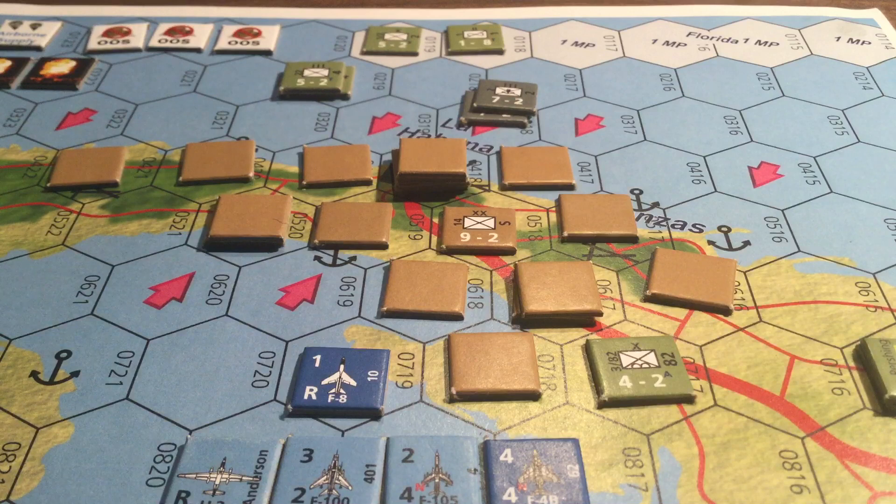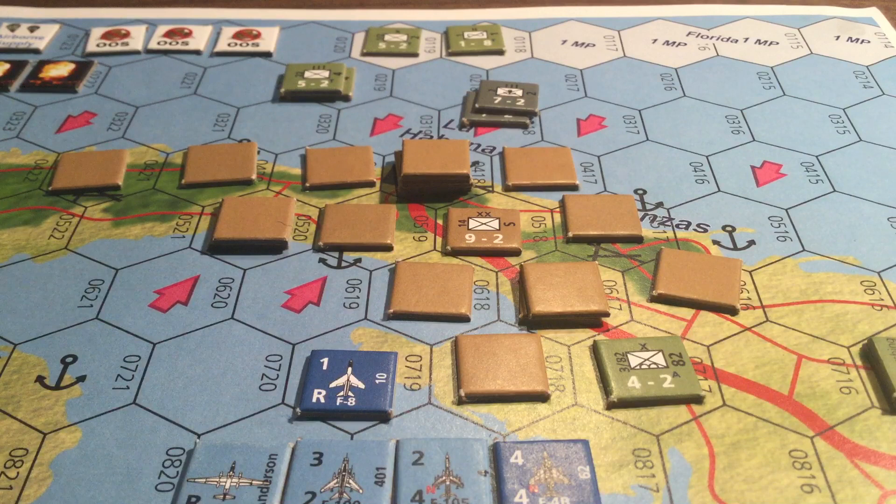Welcome to the Cuban Missile Crisis Operational Rules — rules covering how to conduct operations on the map, specifically the operational side to the strategic and policy game that's going on in the simulation.